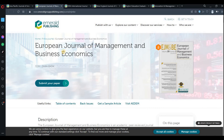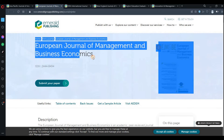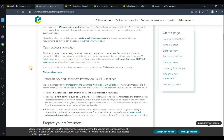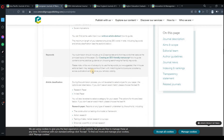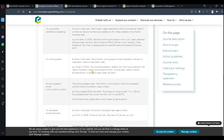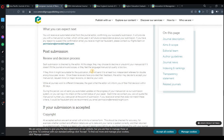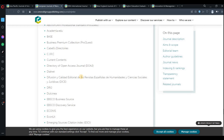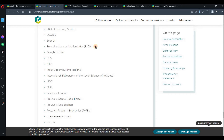Another free journal is the European Journal of Management and Business Economics. If we go down to the open access information, you can see that publication is free. You are not required to pay anything whether you want to get published or download any research paper from this journal. In both cases, everything is free, and the indexing is also respectable.